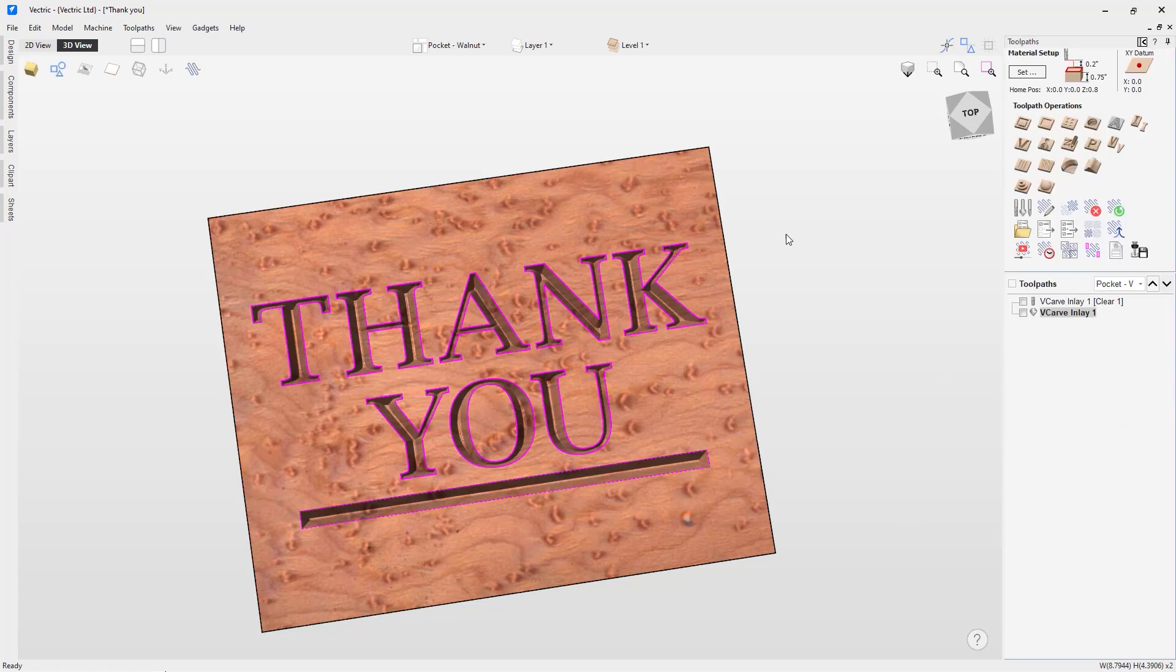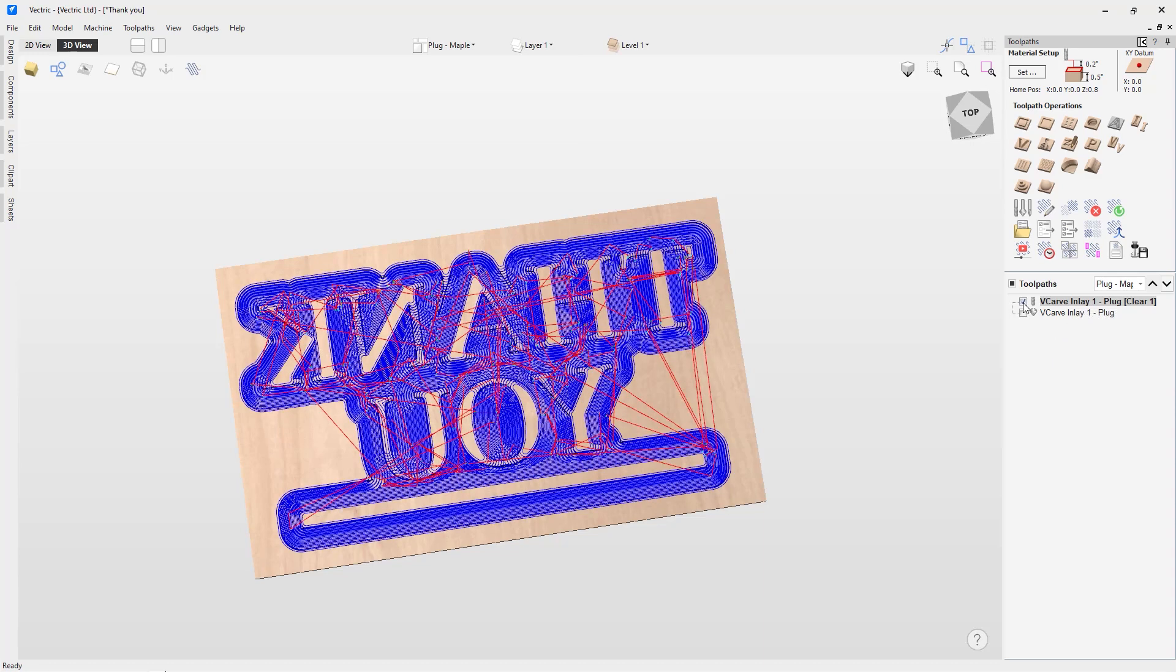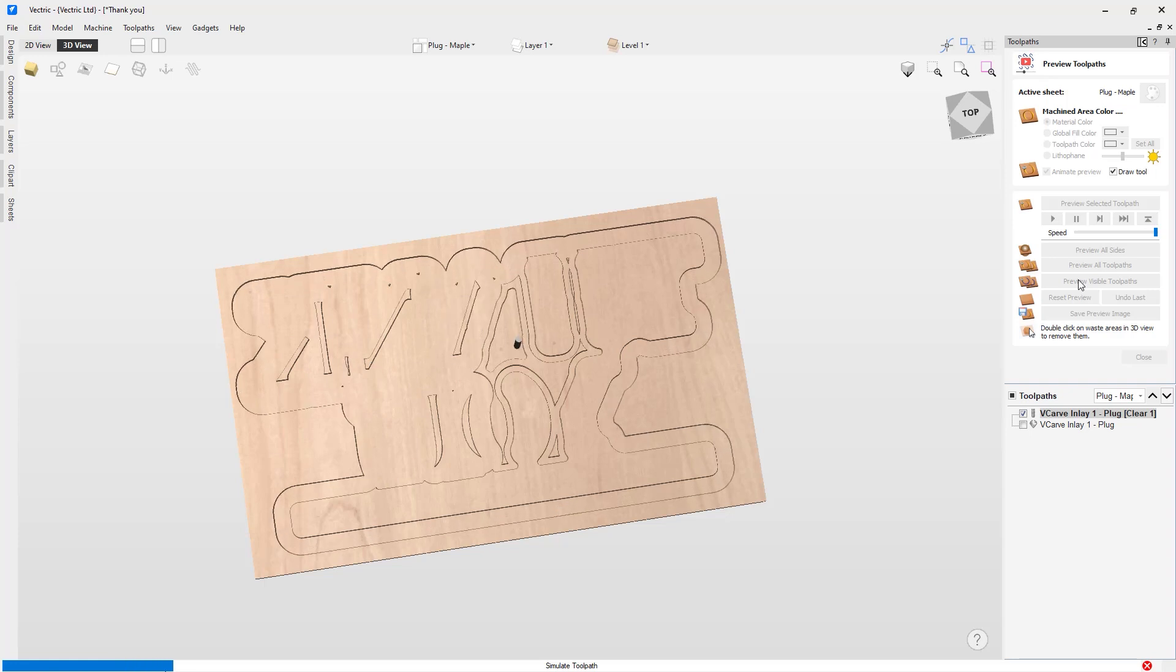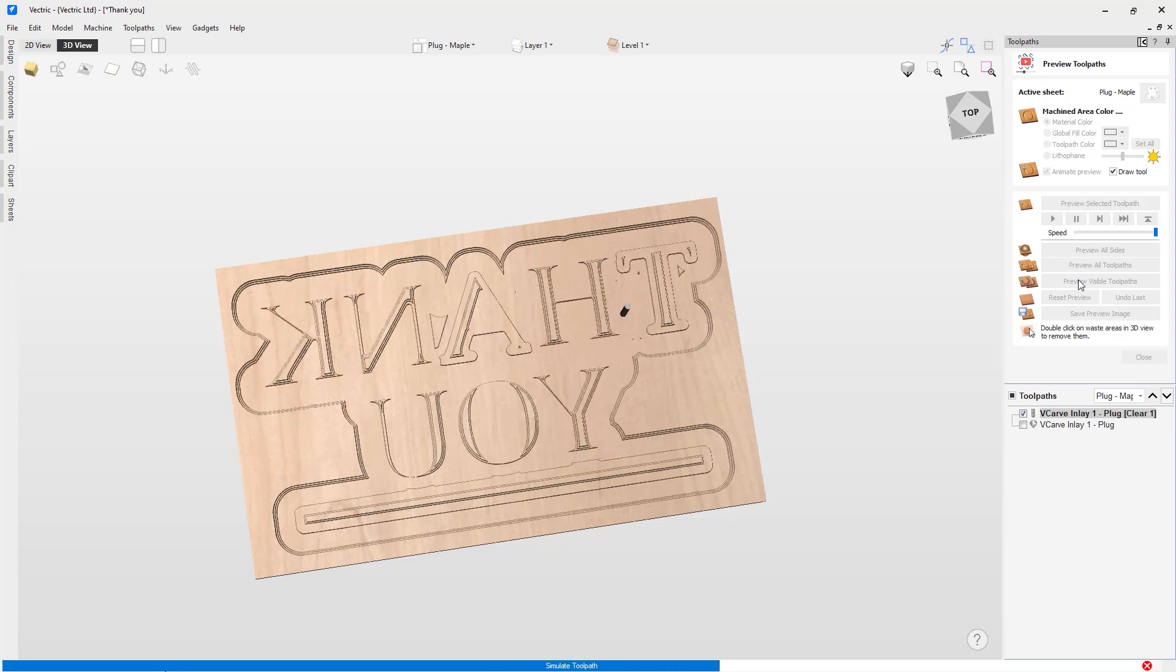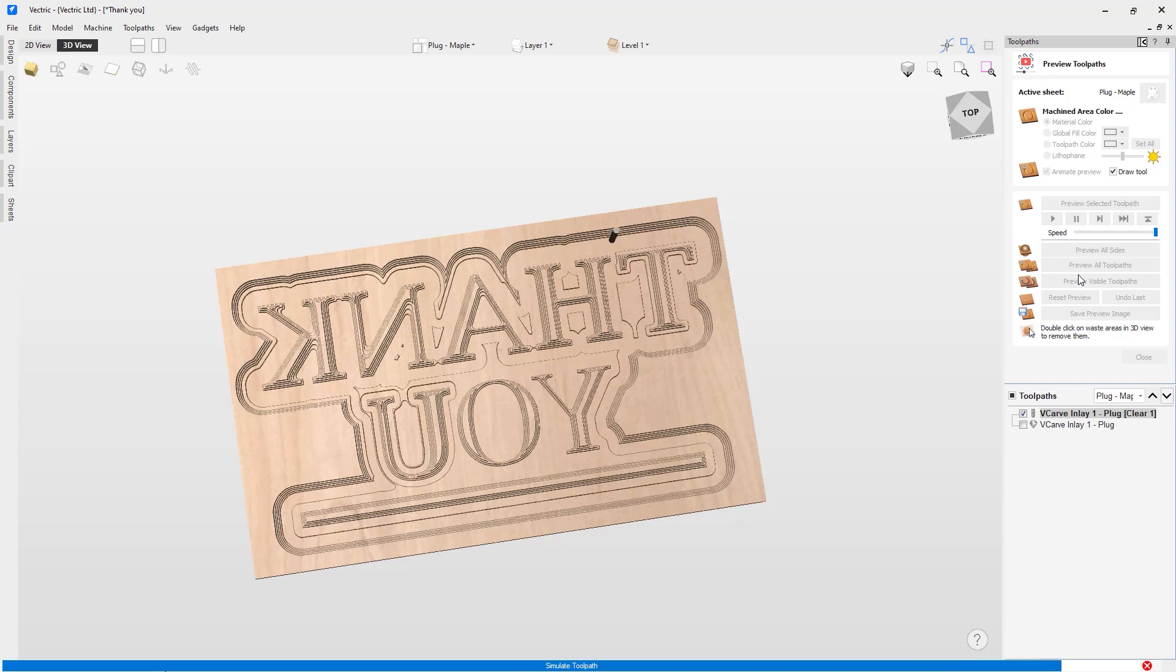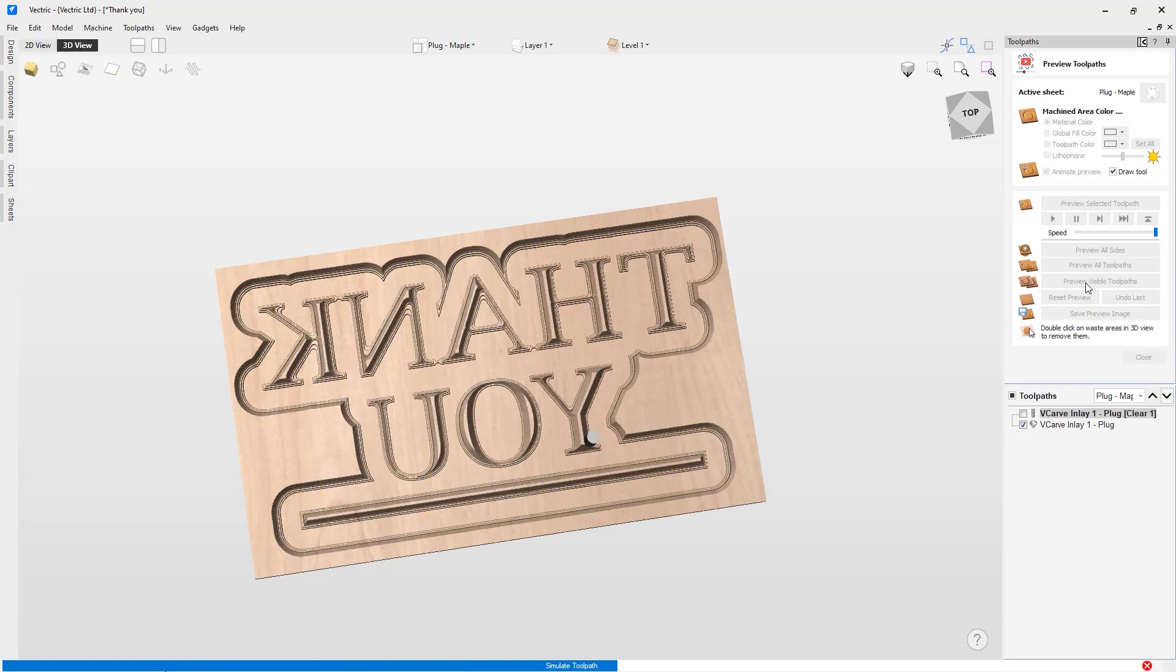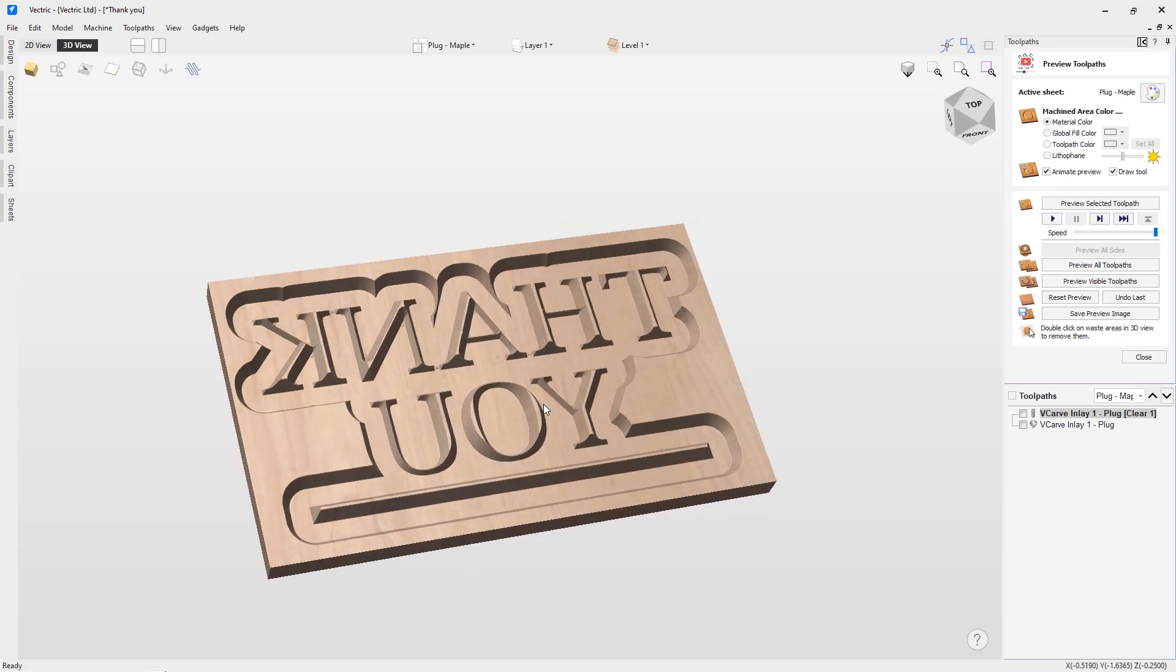Let's shift over to our plug material and look at those toolpaths. Again, we have a clearance toolpath. We can turn that on and preview that. You see it's going in and around all the raised bits of my plug and removing the bulk of that material using that 1/8 inch end mill, which is going to save me a lot of time instead of just using that V-bit to do all that work. Now I can go in and clean up that clearance toolpath with my V-bit. And now I have the plug ready to go.